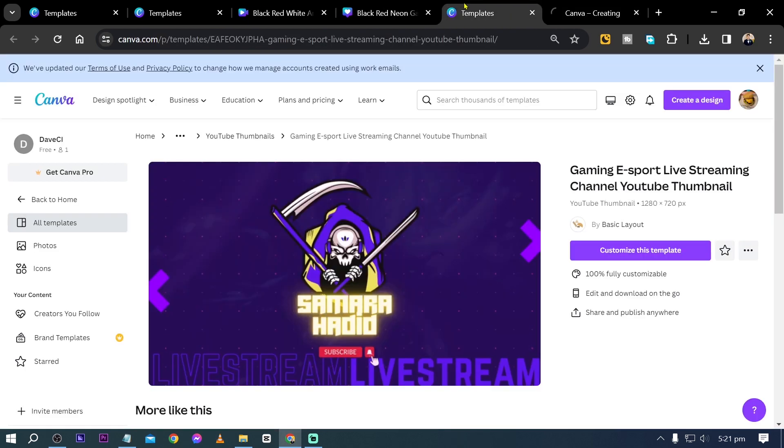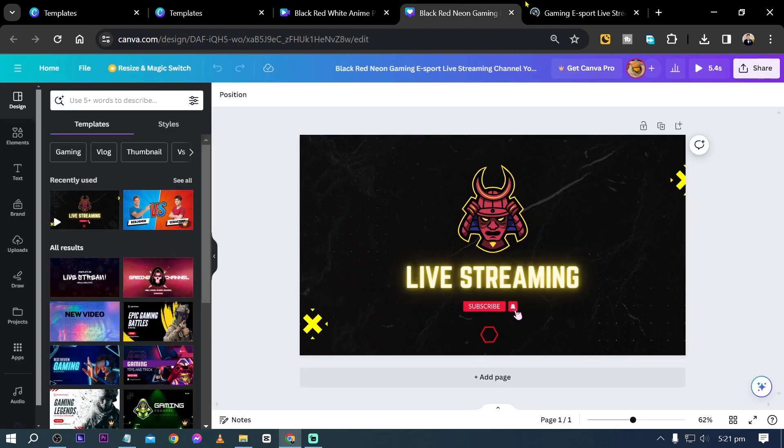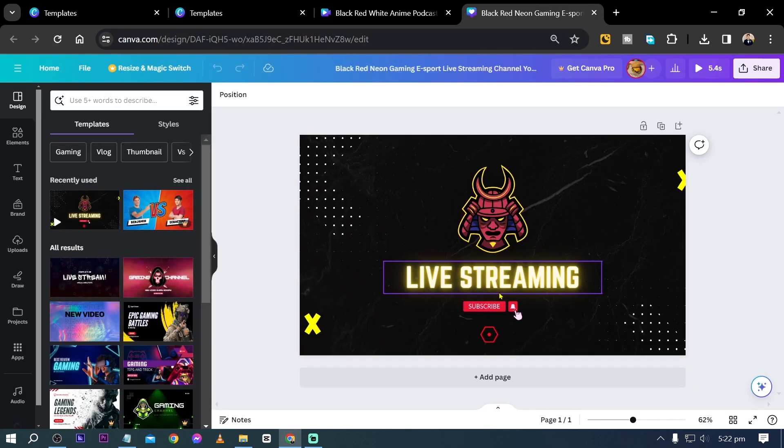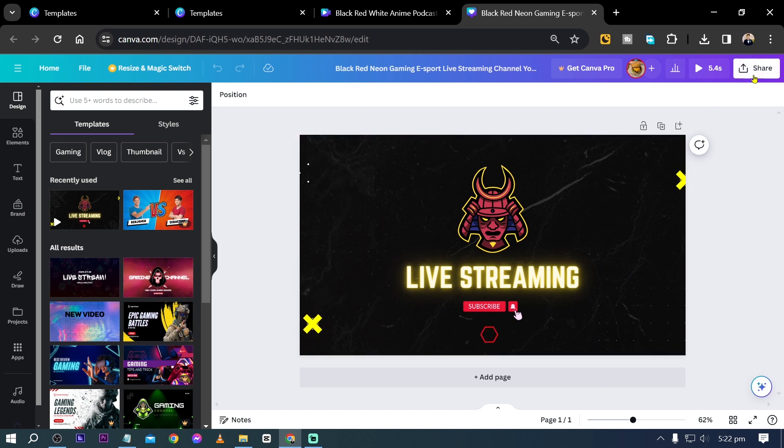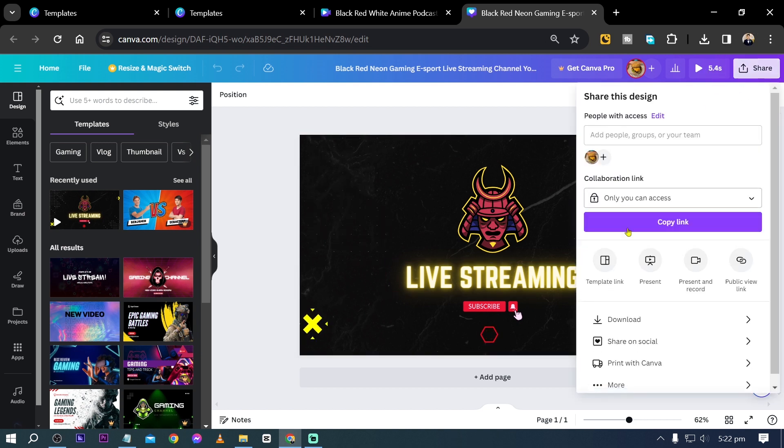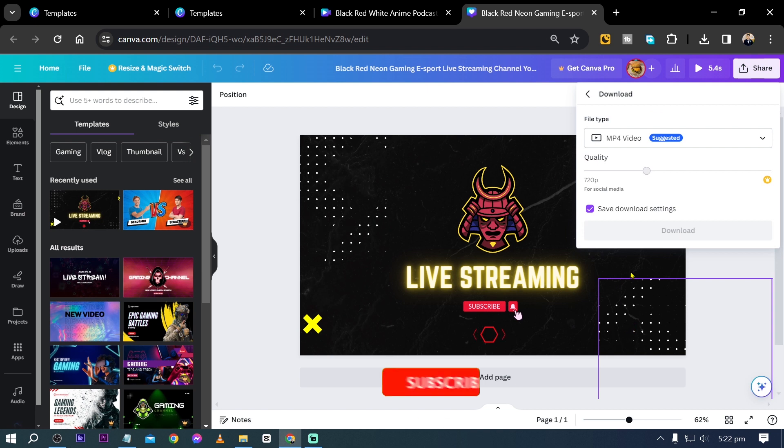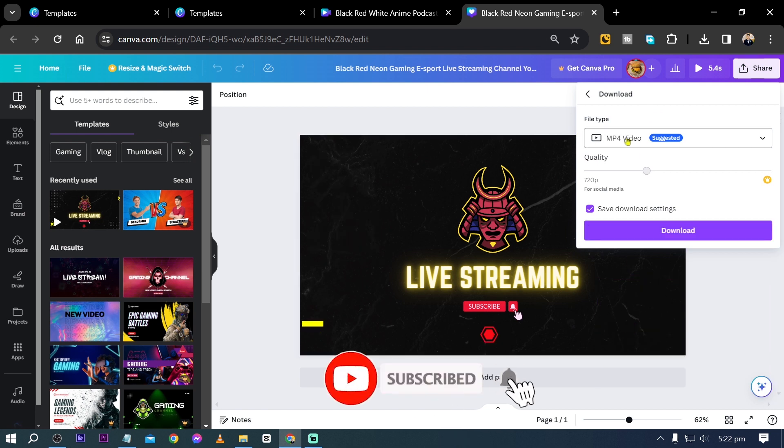Let's try to see the others. All right, this one is for live streaming. The others here is for live streaming as well. But anyway, if we are going to use this one, the only thing that you are going to do is download it.